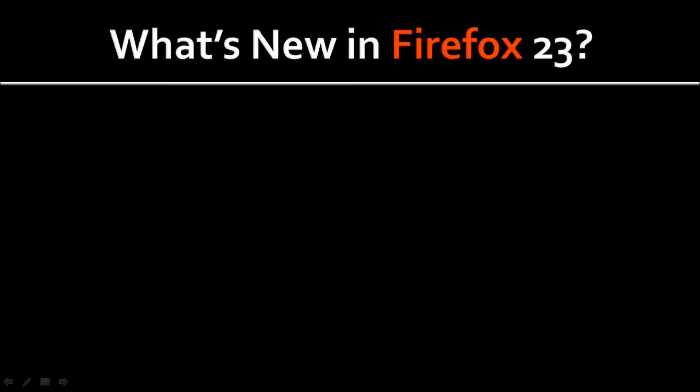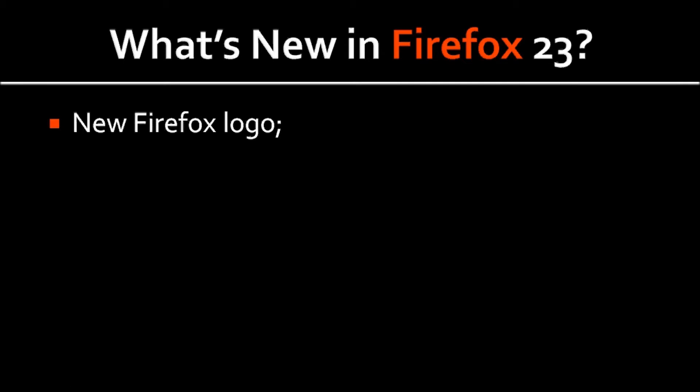So let's see what's new in Firefox 23. First off, if you notice in the opening slide, Firefox has an updated logo. The changes are very subtle, and I'll show you in a moment what the new logo looks like.